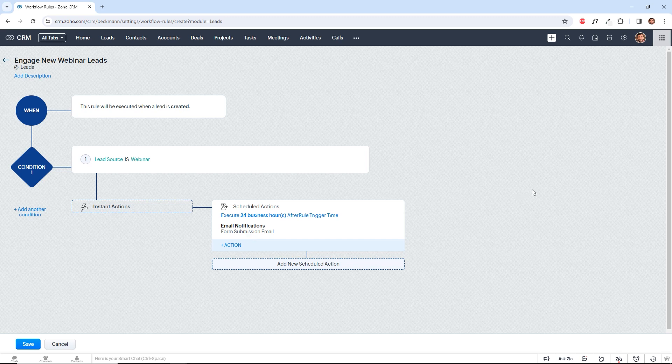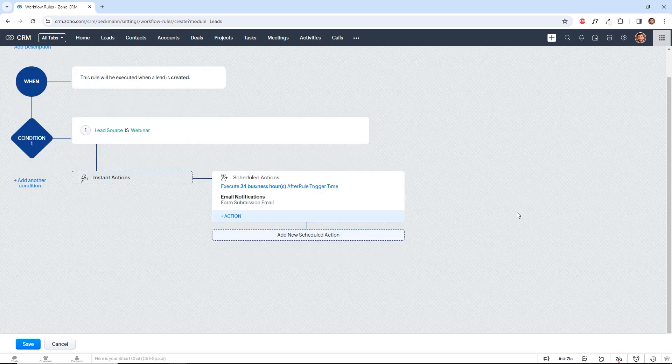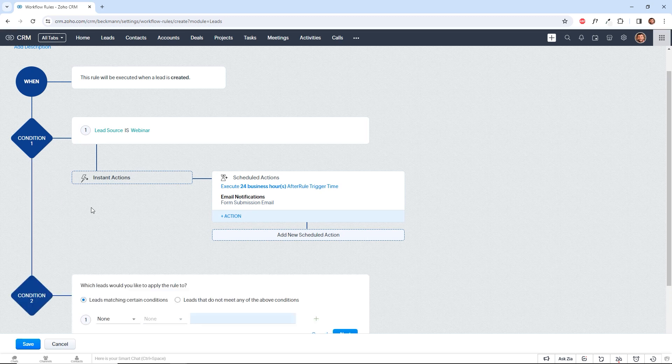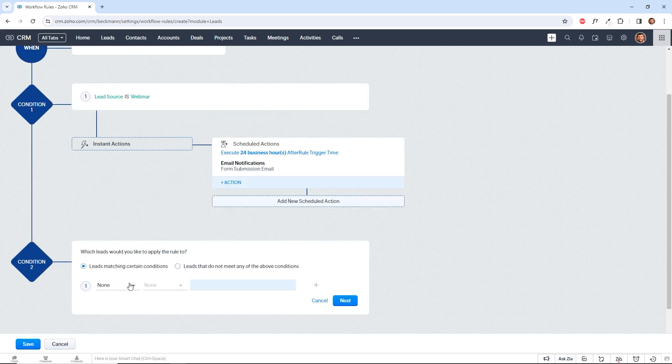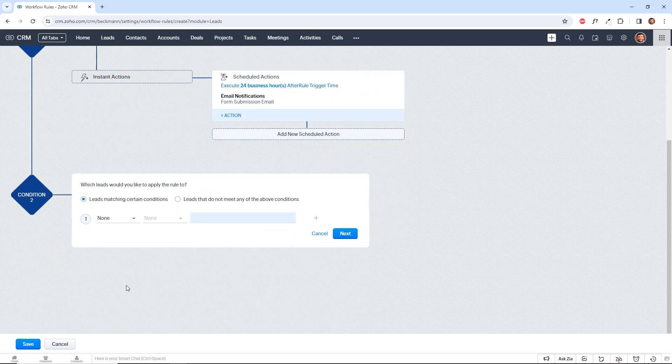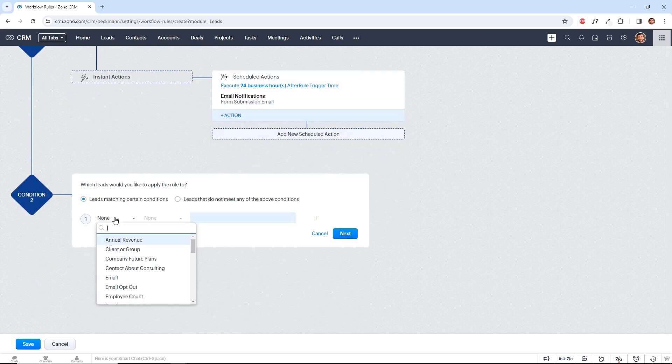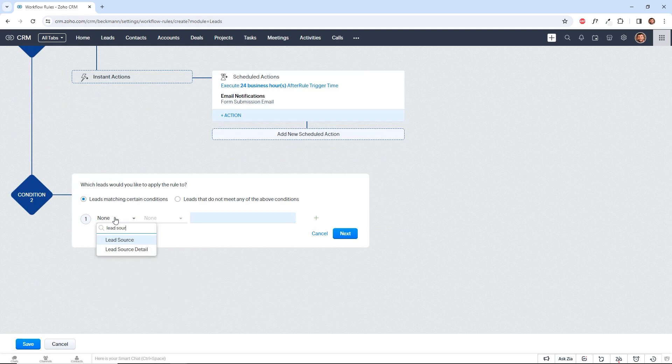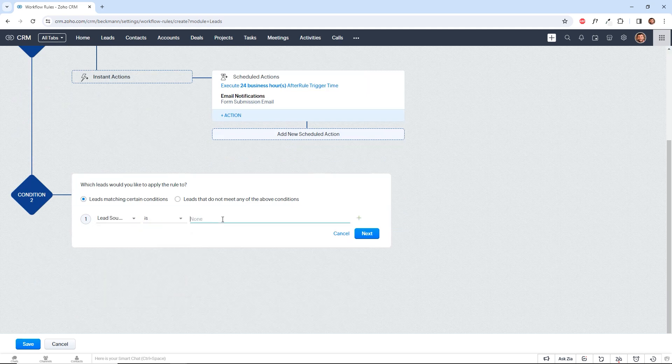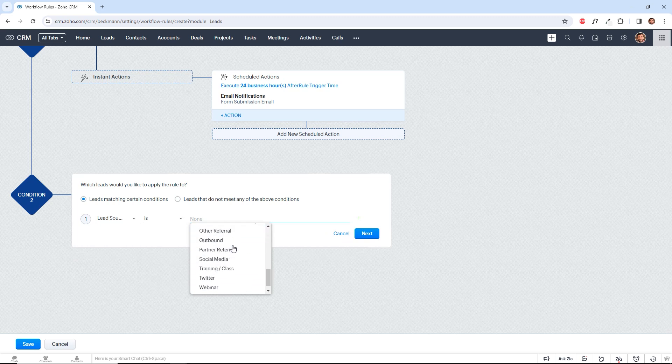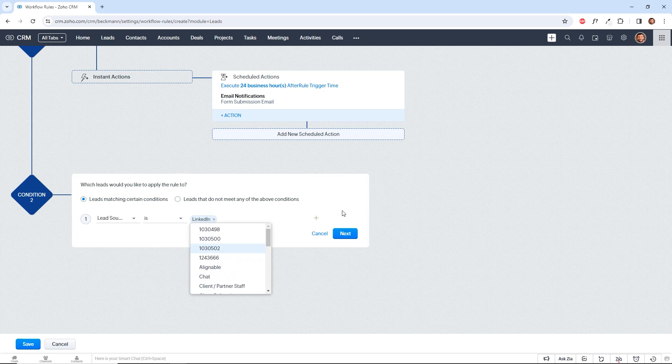Now let's say you want to do this for multiple lead sources and define different actions for each type of lead. Instead of making a new rule, you can simply add another condition and set another lead source to whatever you want it to be. Let's say LinkedIn. And you can have a whole different process or a whole different email template that you follow with that.